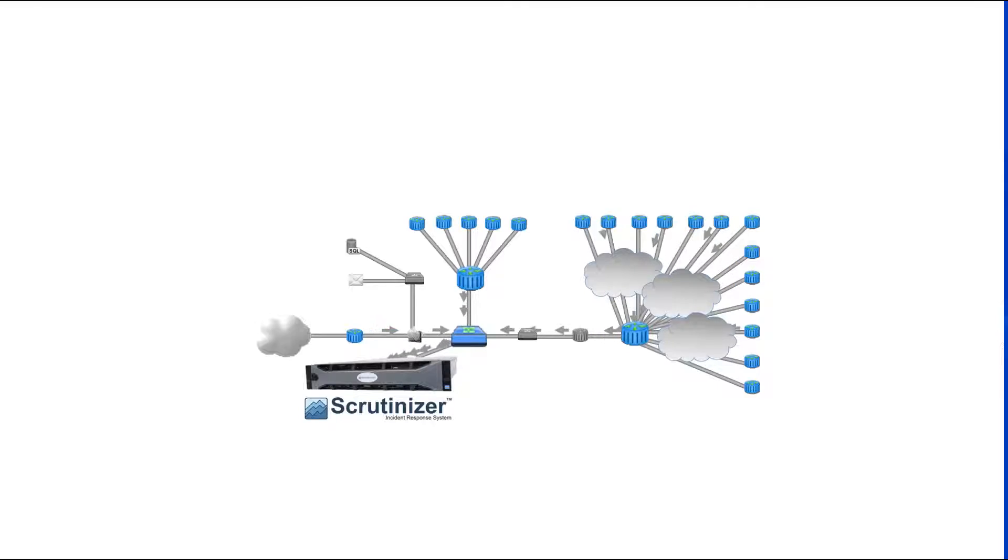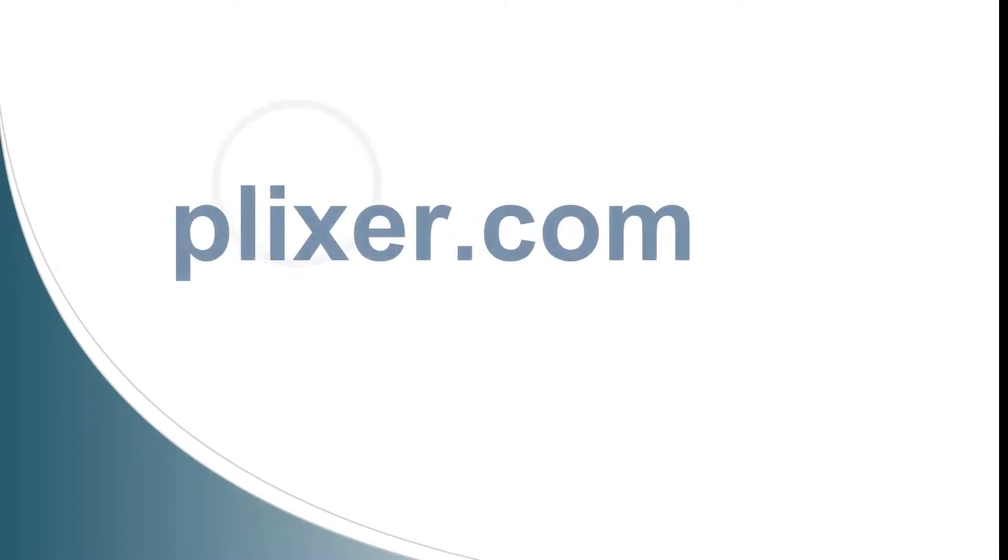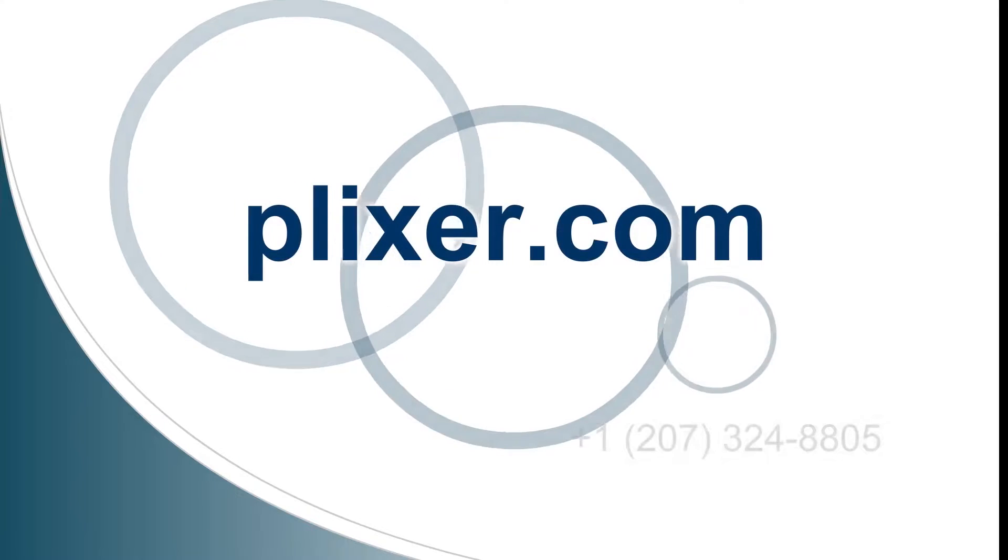Scrutinizer is a massively scalable distributed flow collection system capable of receiving millions of flows per second. Contact Plixer today and share with us the unique problems you are trying to solve with flow data.